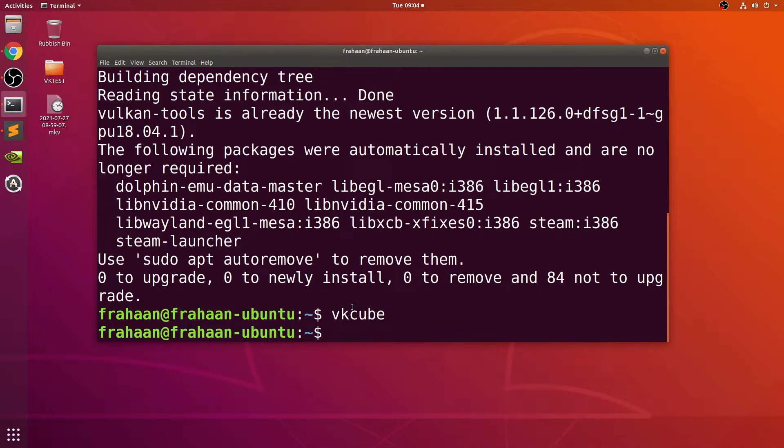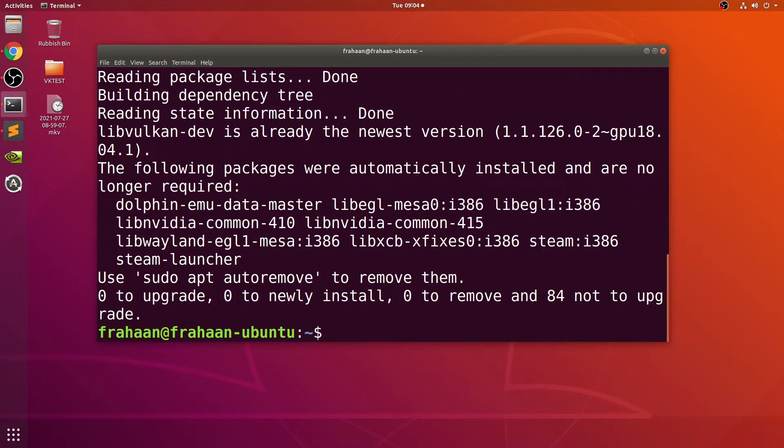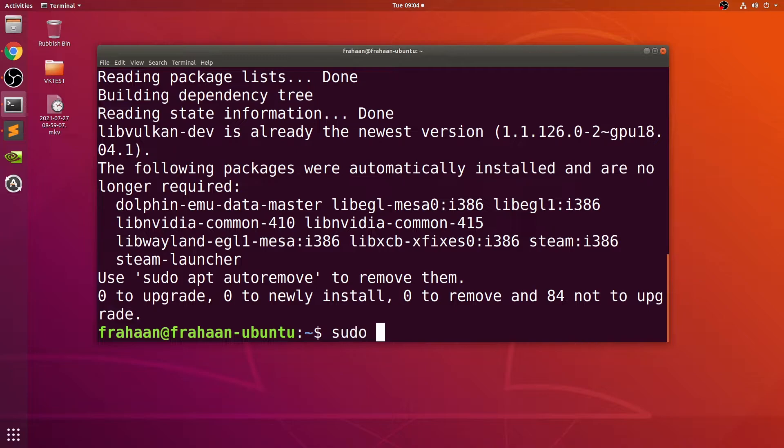Now we're going to install the development tools for Vulkan. Do sudo apt install libvulkan-dev.